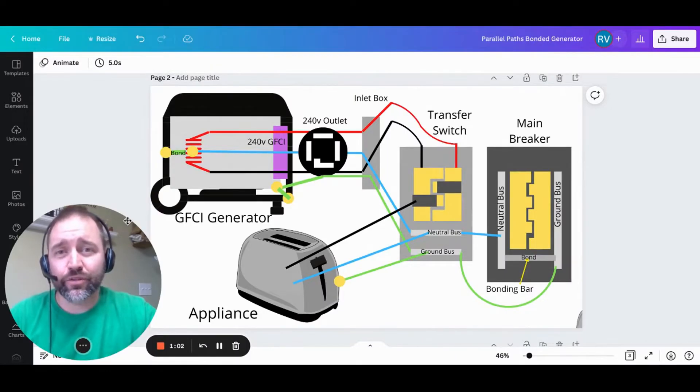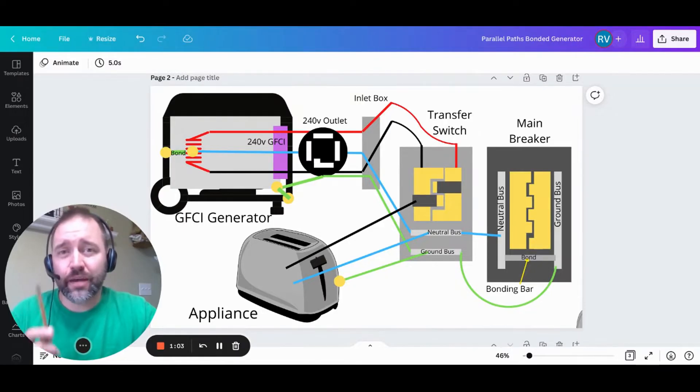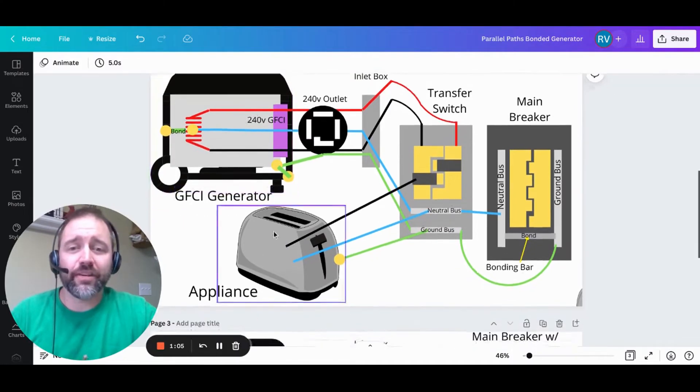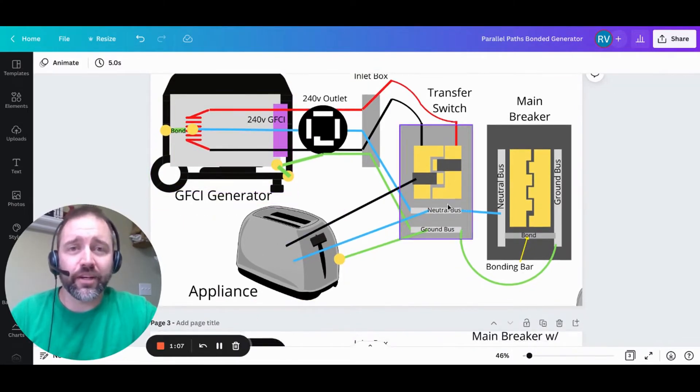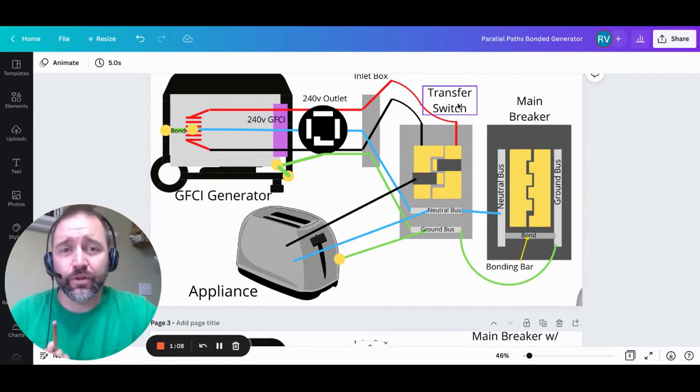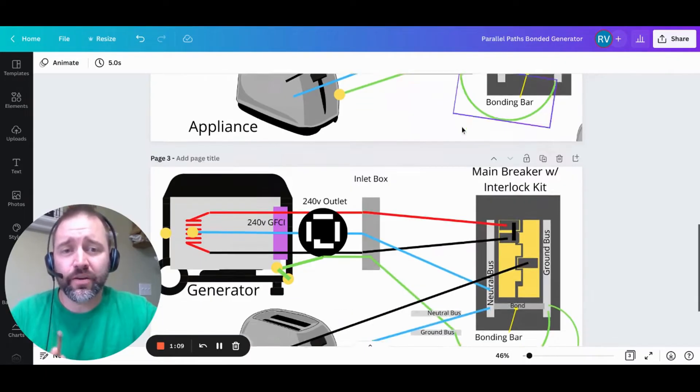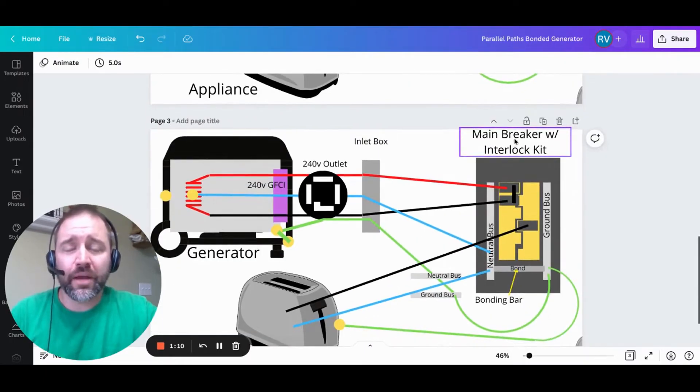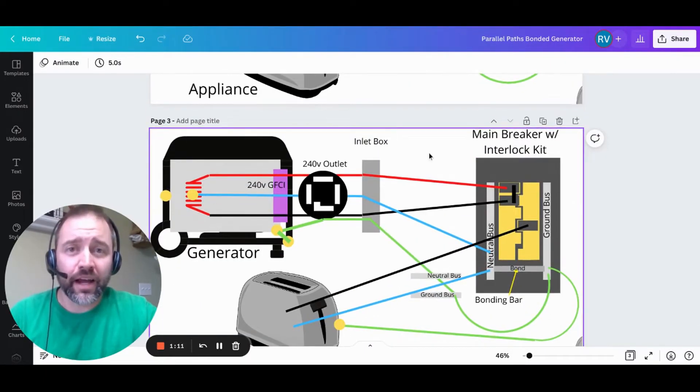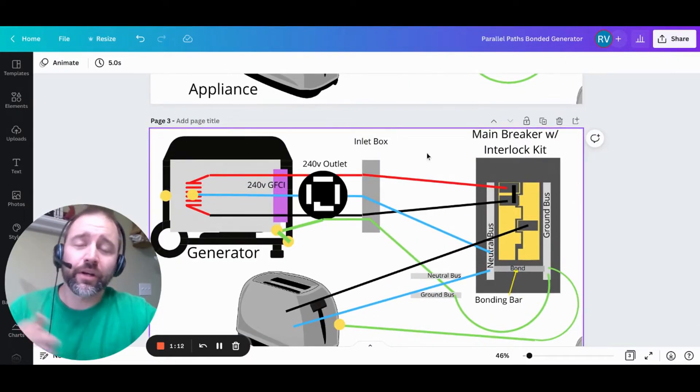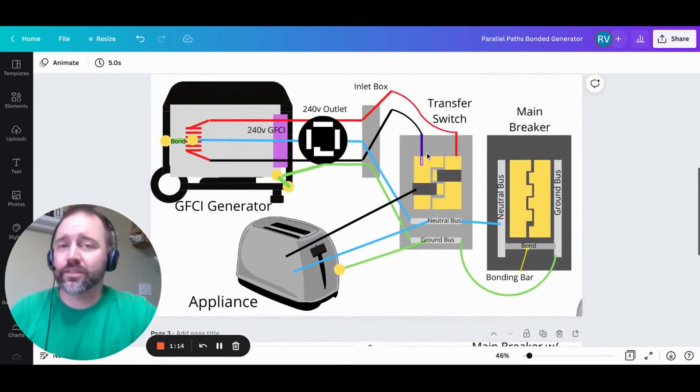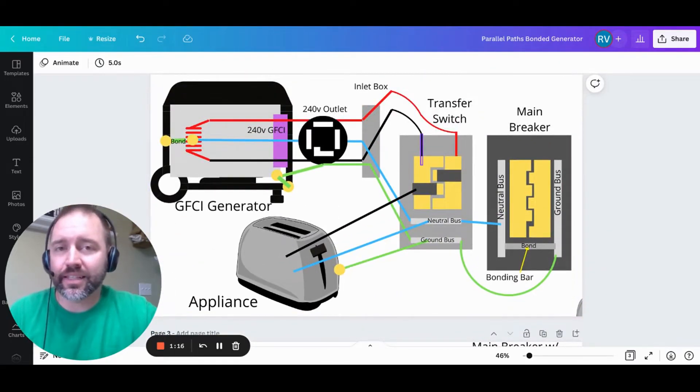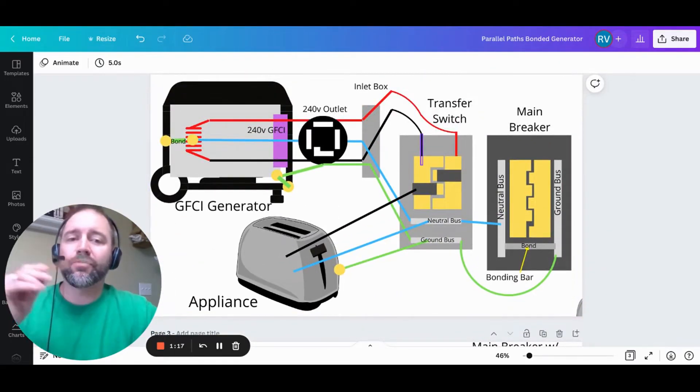What we're going to be looking at is why your GFCI-protected generator keeps tripping every time you try to power something by backfeeding your house, either through a transfer switch here or through a main breaker with an interlock kit here. We're going to go over both diagrams. The wiring is a little different, but the concept is going to be the exact same.